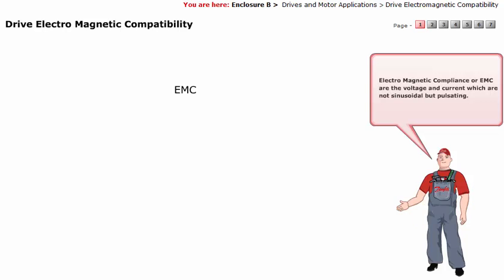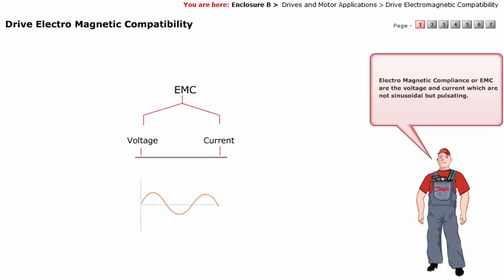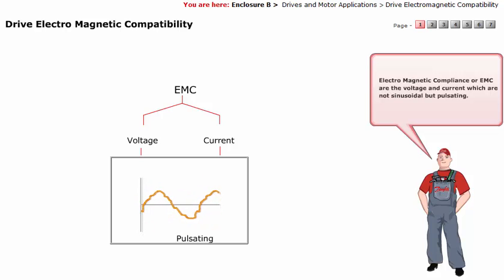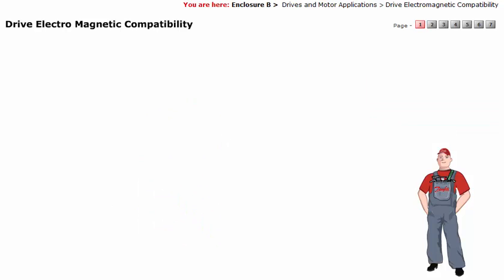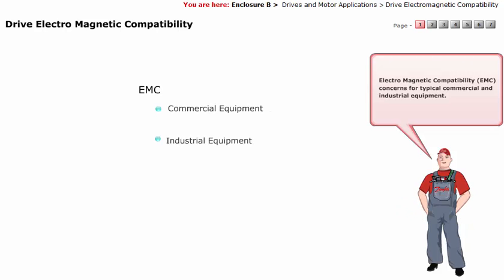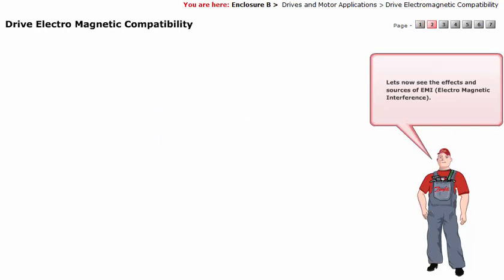Electromagnetic compliance, or EMC, refers to voltages and currents which are not sinusoidal but pulsating. Electromagnetic compatibility (EMC) concerns typical commercial and industrial equipment. Let's now see the effects and sources of EMI — electromagnetic interference.